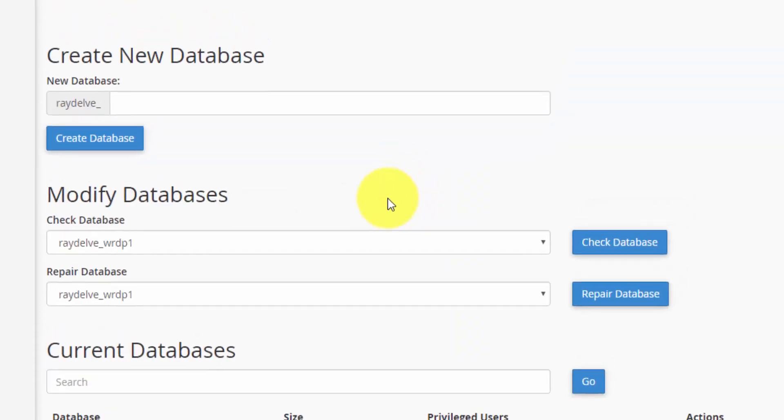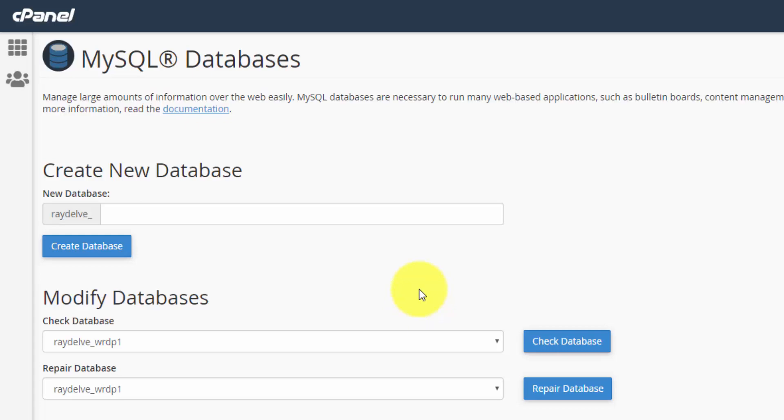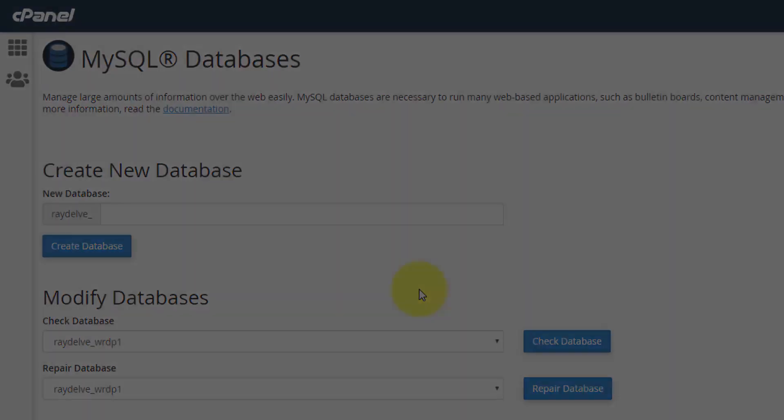You can create a new database here and a new database username and password. And that's where you can import an existing WordPress website onto a new host. So I have a video going through that process of transferring your WordPress website. I'll link that up here in the top right.